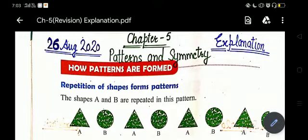Good morning students. How are you all? I hope you all are good. So students, now we have completed our syllabus and we will do revision. Today I am going to start chapter 5: Patterns and Symmetry.